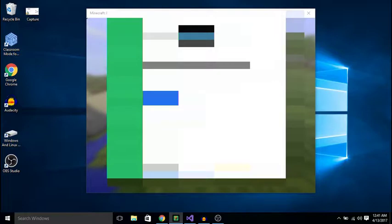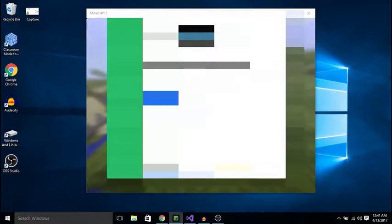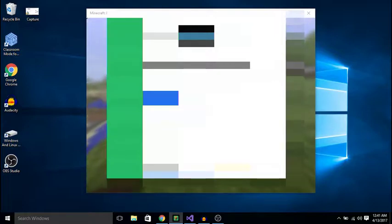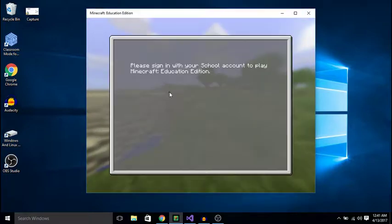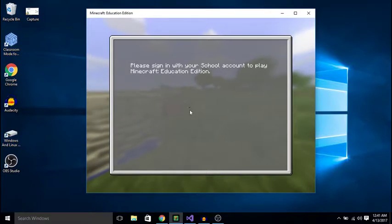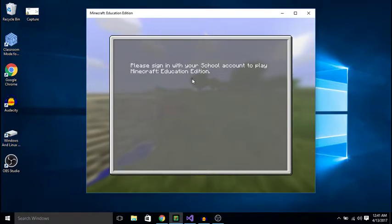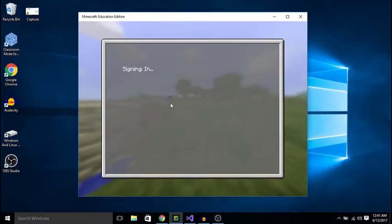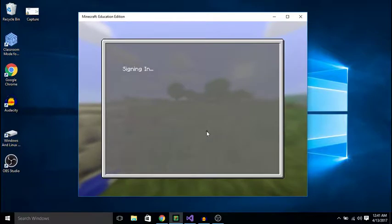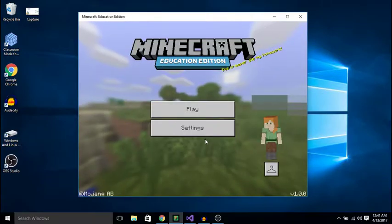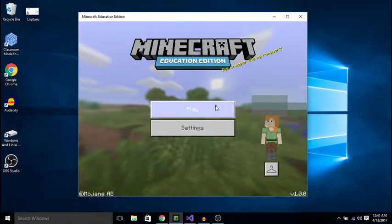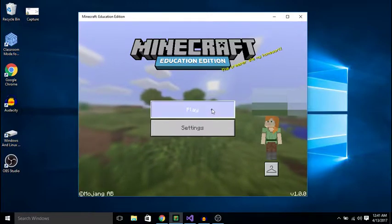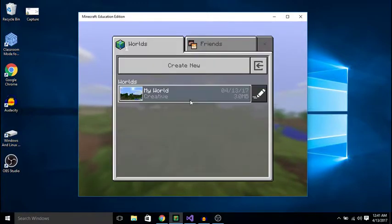Signing in... Alright and here we are, click play.